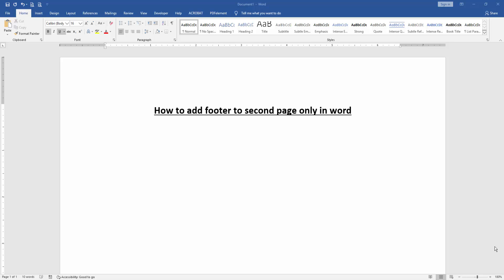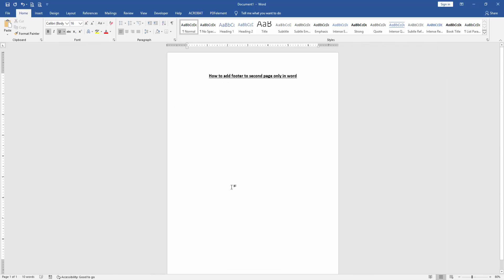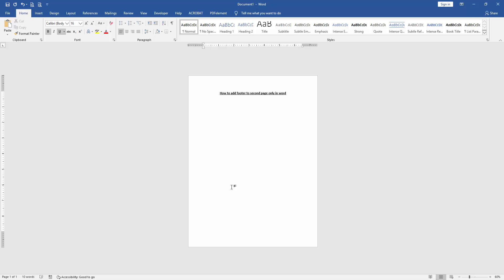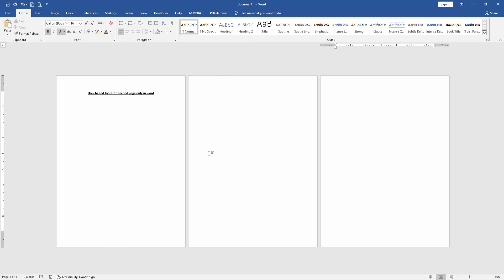First, we have to open a Word document. Now we want to add a footer to the second page only. First, click the page then create some pages in this document. Press Ctrl and Enter on the keyboard. Then we can see we've inserted three pages.